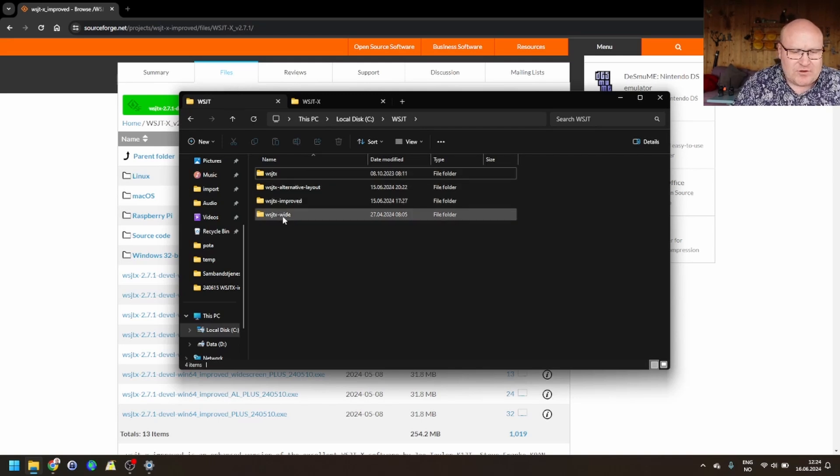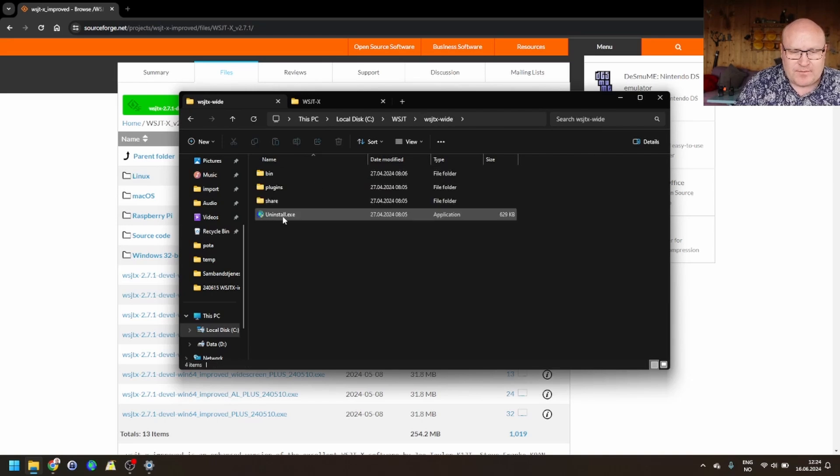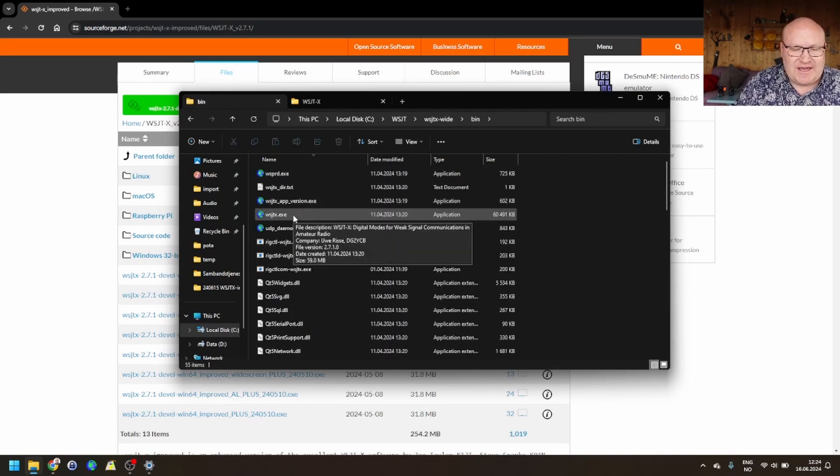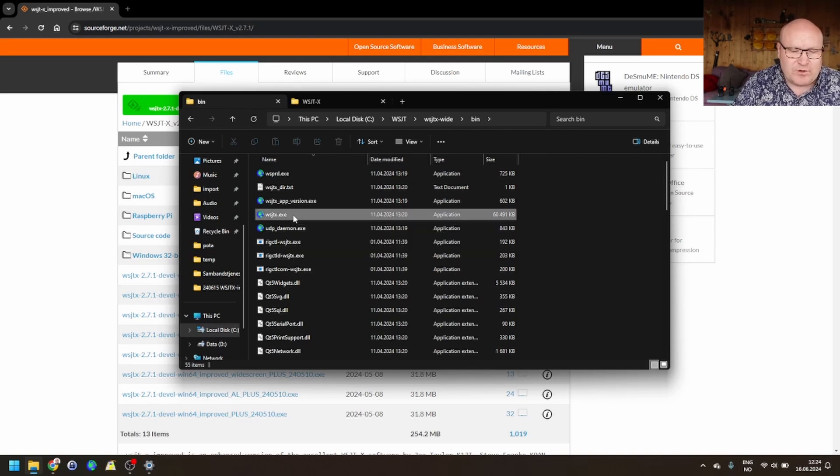In here, I'm going to go into the widescreen one, wide, bin, and in here, you'll see WSJTX.exe, or the executable file.